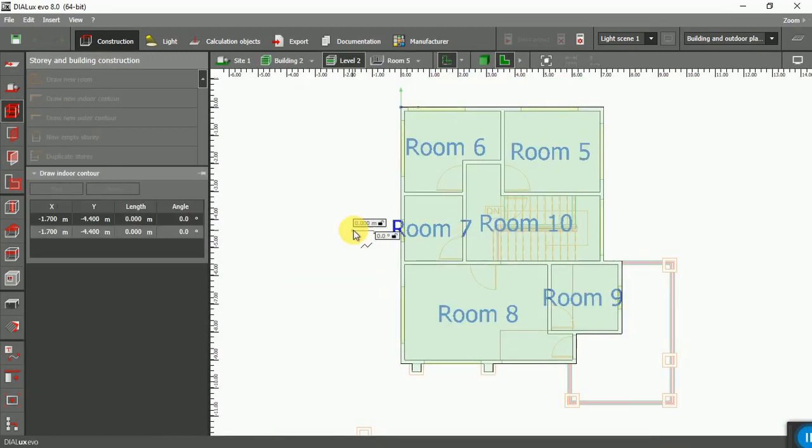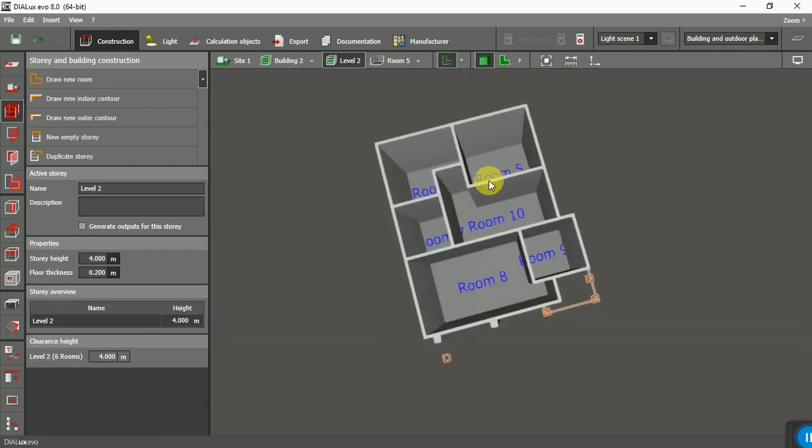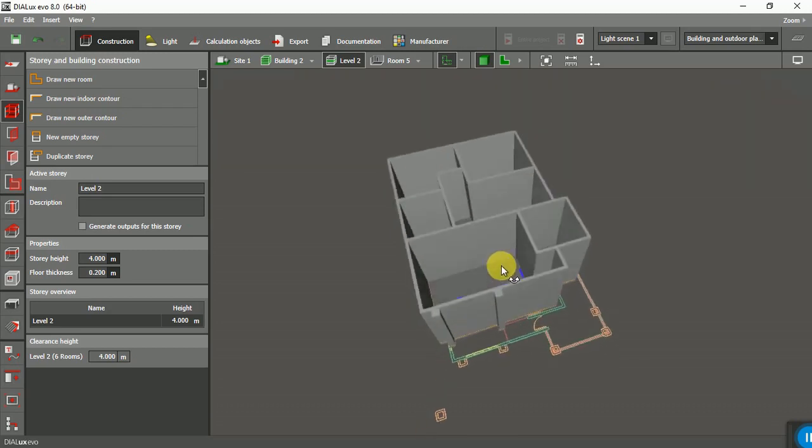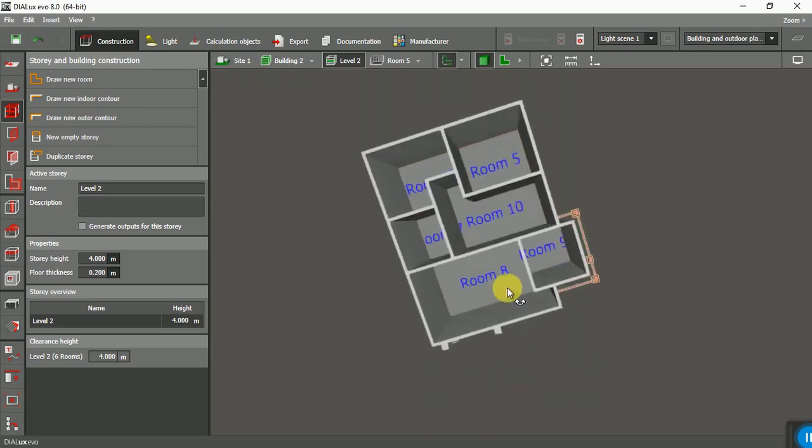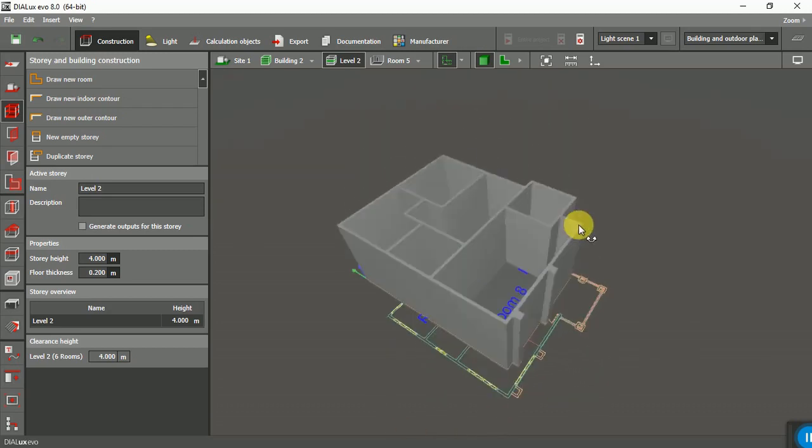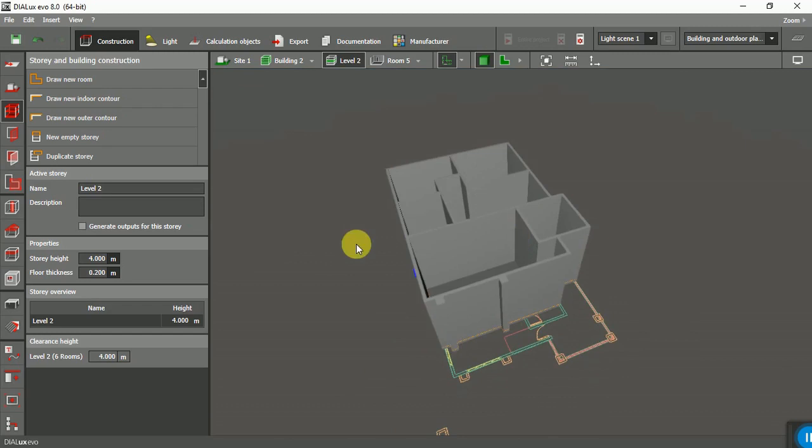And this is done. Here is the building that we want with all the rooms. Thanks for watching, see you in the next video.